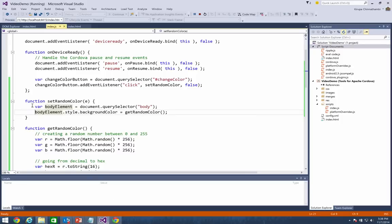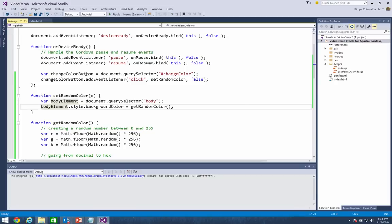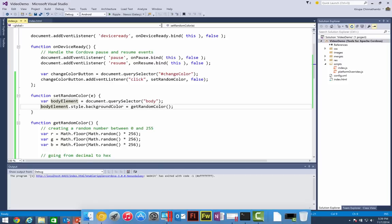I'm going to clear the breakpoint and continue my application. What I've shown you is how debugging works for Ripple. Currently we support debugging for Android 4.4 and above. For versions of Android below 4.4, you can use a bridge like jshybugger. We also support debugging for Windows Store applications. What's really cool is that we've now added support for debugging apps for iOS as well.